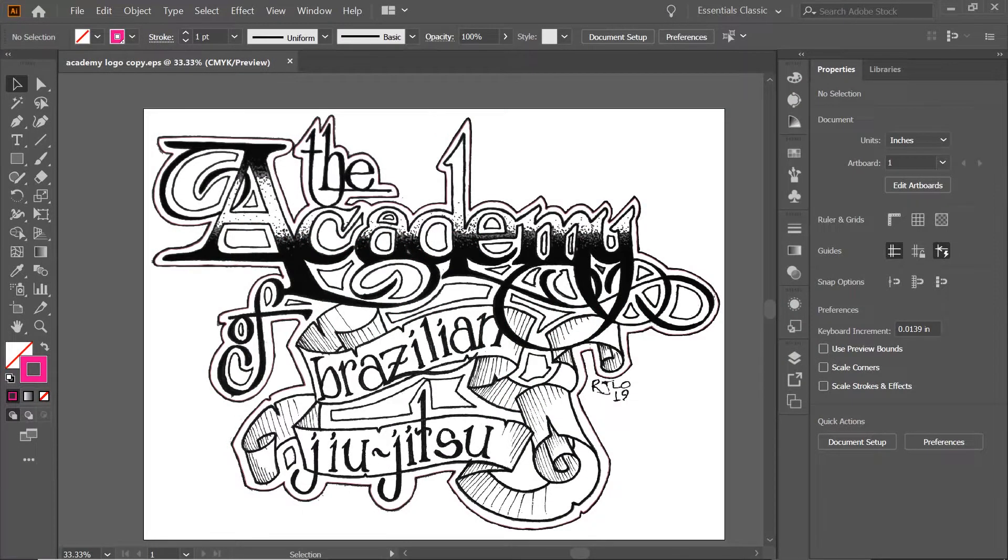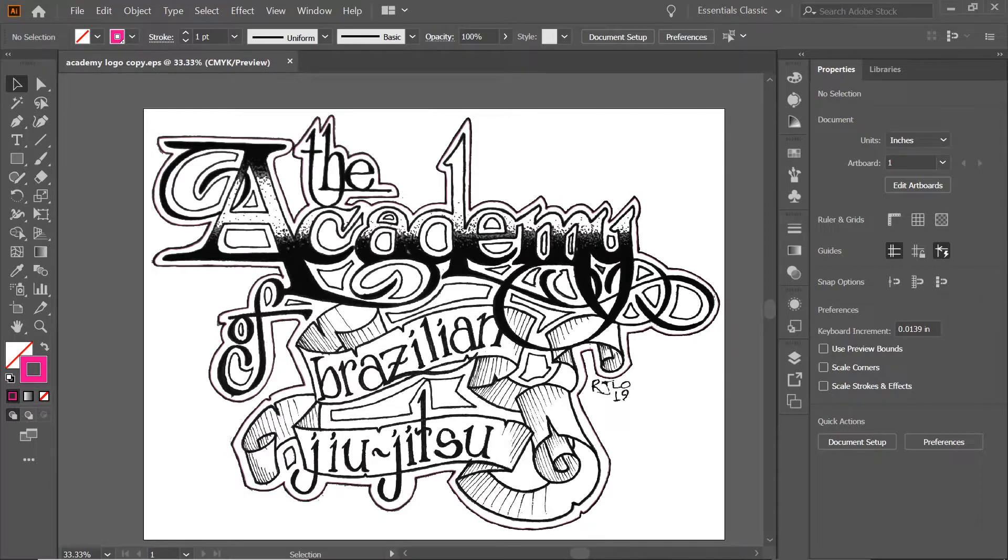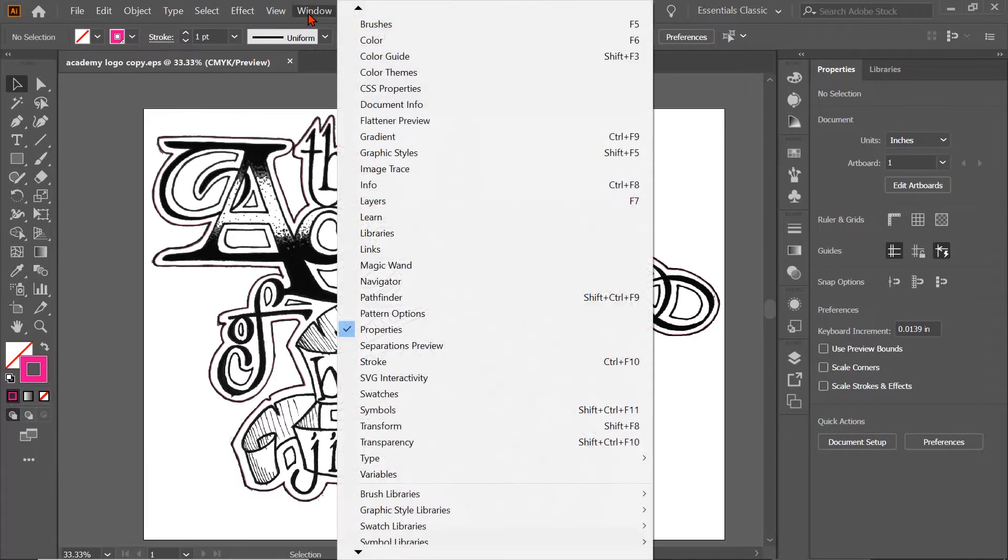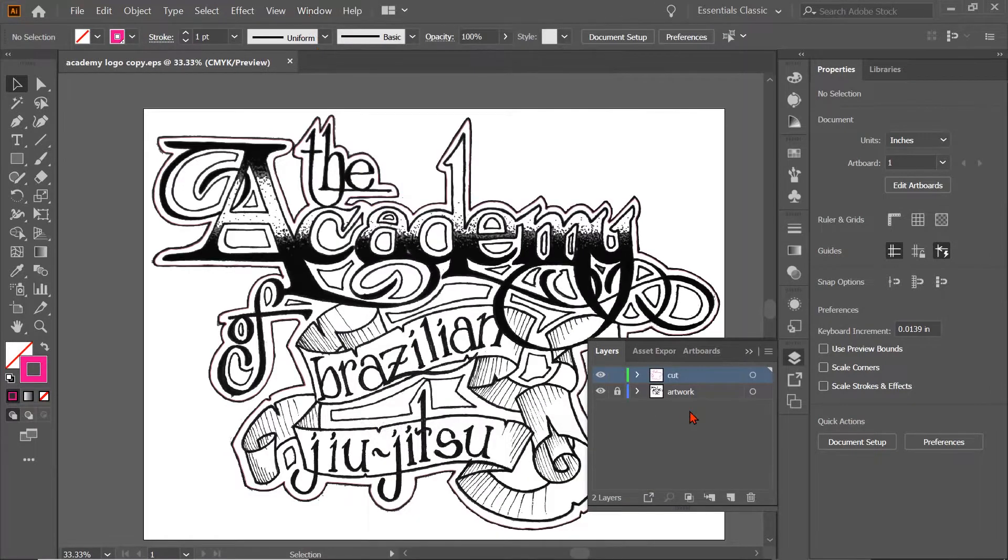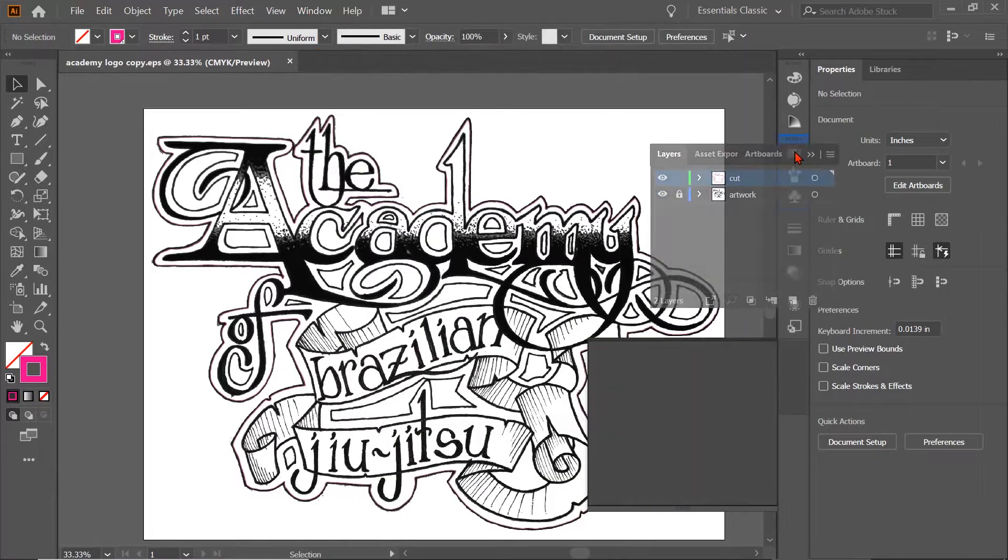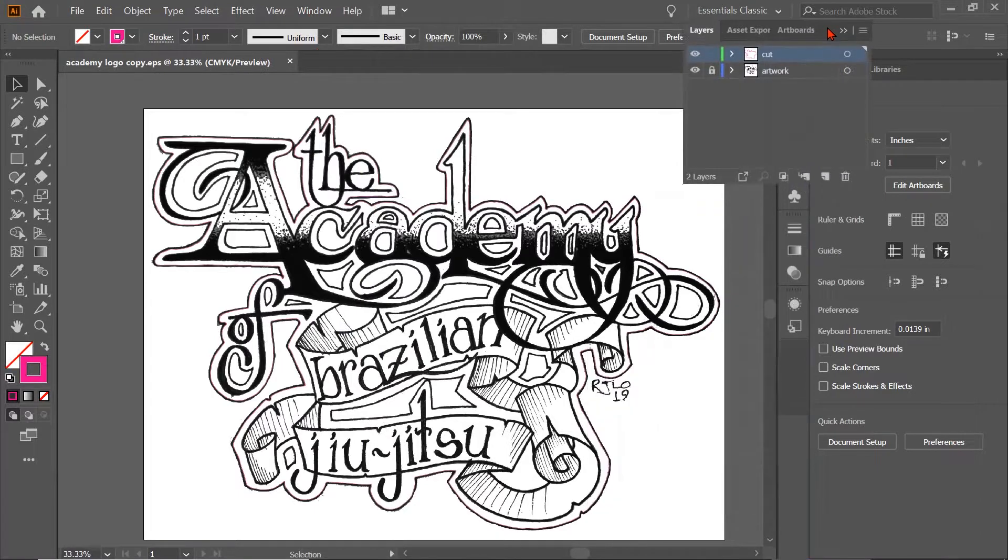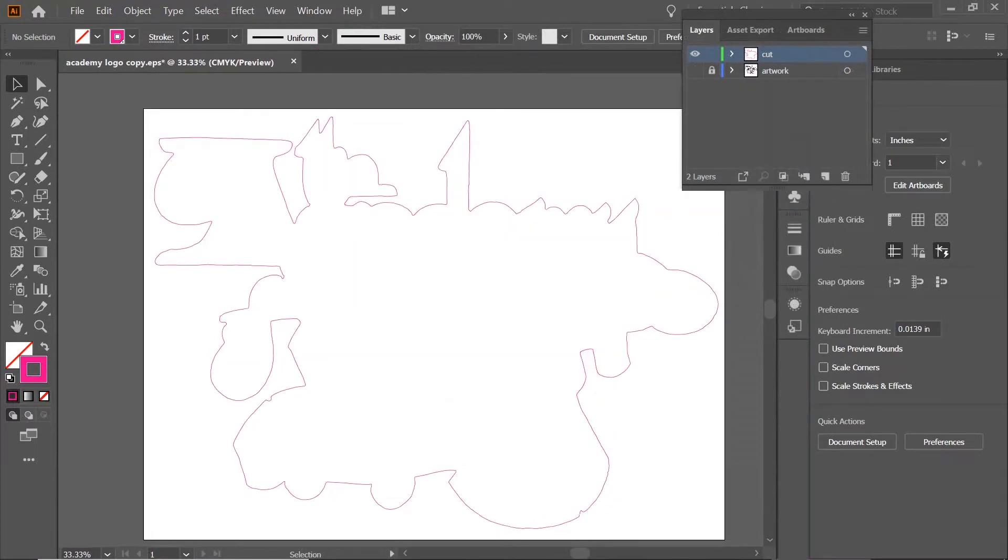Okay, so this video is on manipulating cut lines. So we just created a cut line, and we're going to go to layers. I'm going to drag this up here out of the way a little bit, so we can see that when we hide our artwork, we just have the cut line.